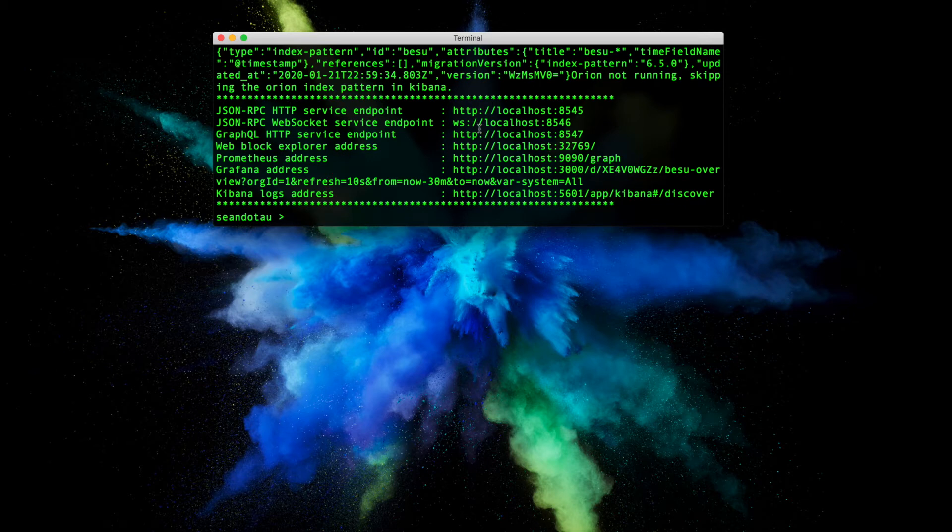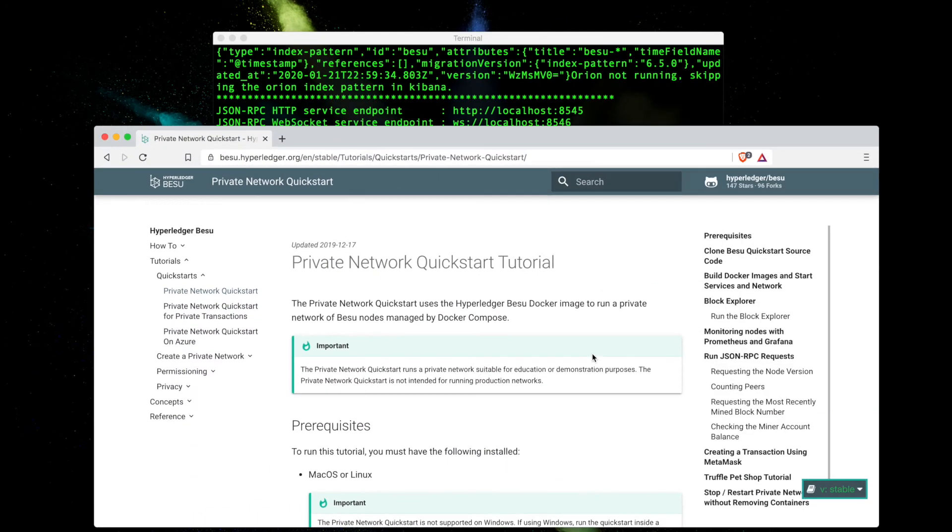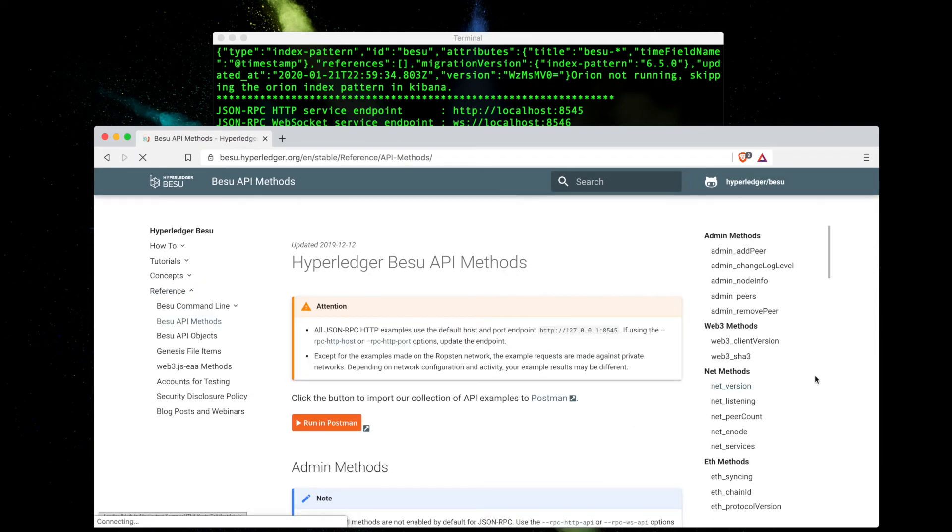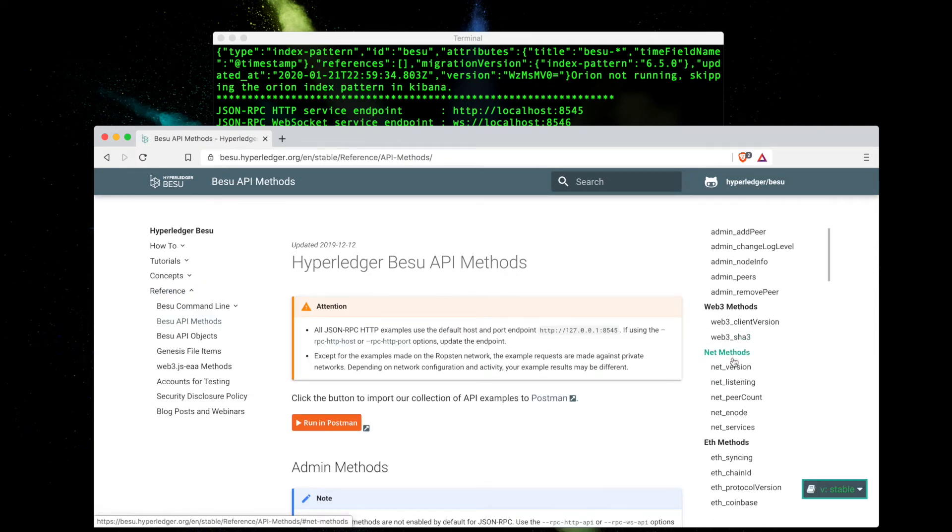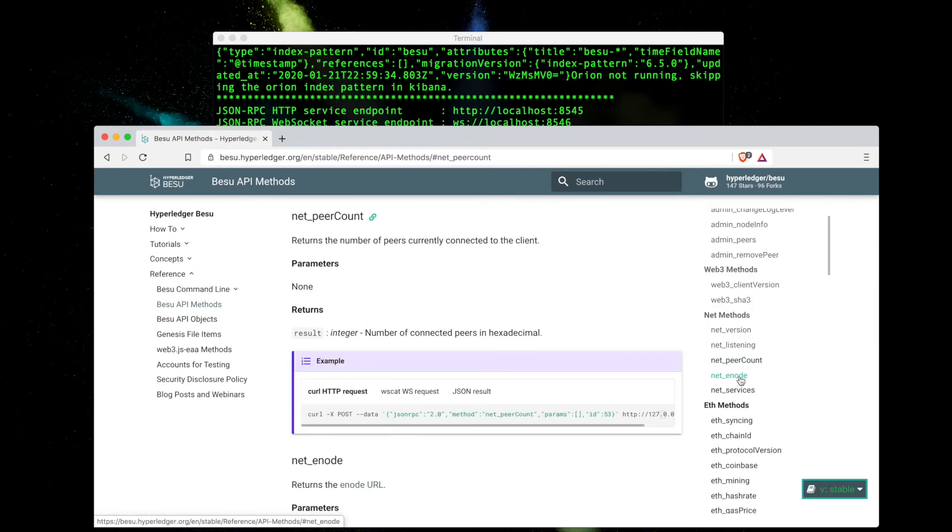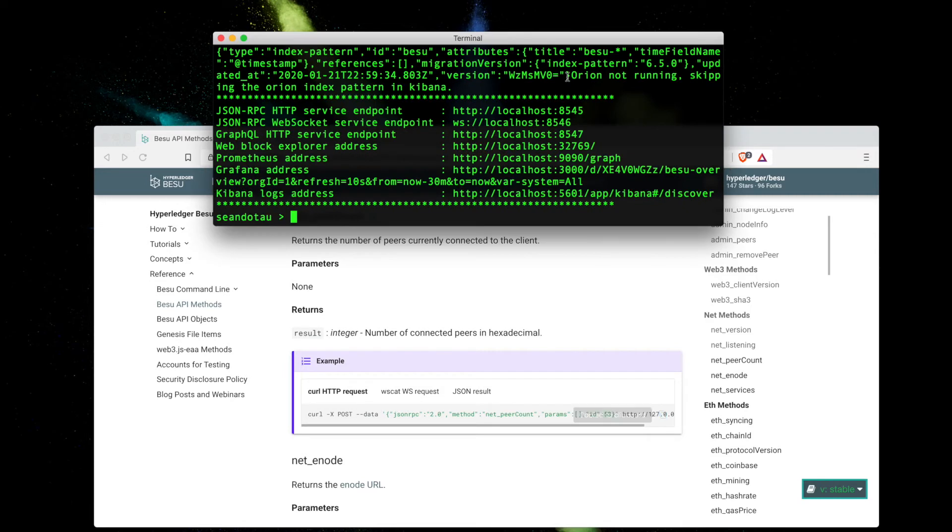Let's go ahead and test the JSON RPC HTTP endpoint by running a command. We're going to test the number of peers in our network. To do this, let's go back to our documentation website, check out the API methods, and I'm going to write net_peerCount so I can copy this command here.